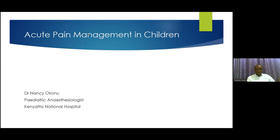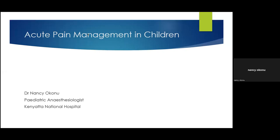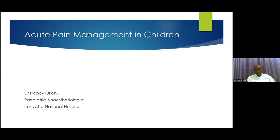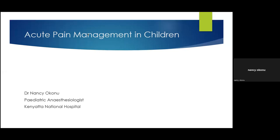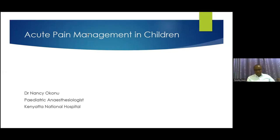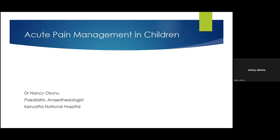Dr Okun is keen on generating knowledge and sharing it, and to that end she is very helpful in supervision of dissertations and contributing to knowledge generation. She's also a very able clinical instructor. So without spending too much time, Dr Okun, I will welcome you to give us your presentation now.